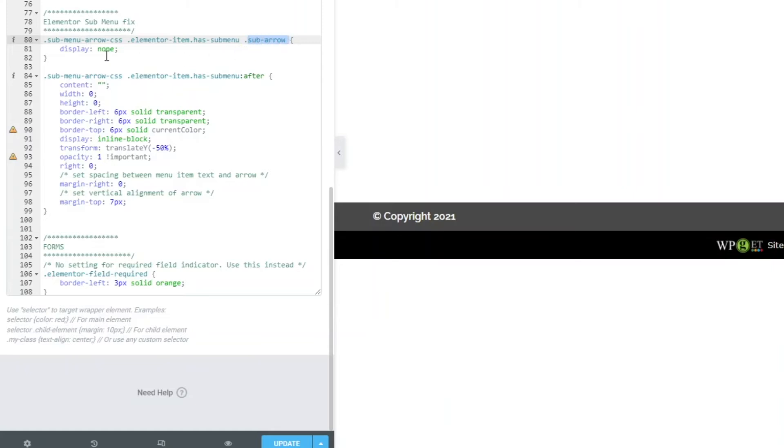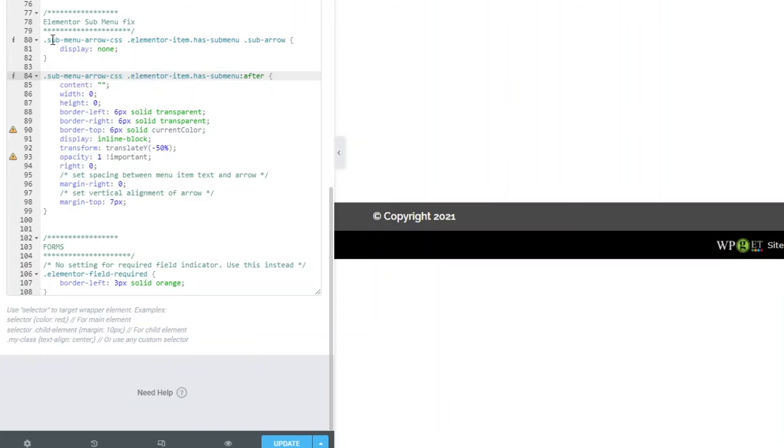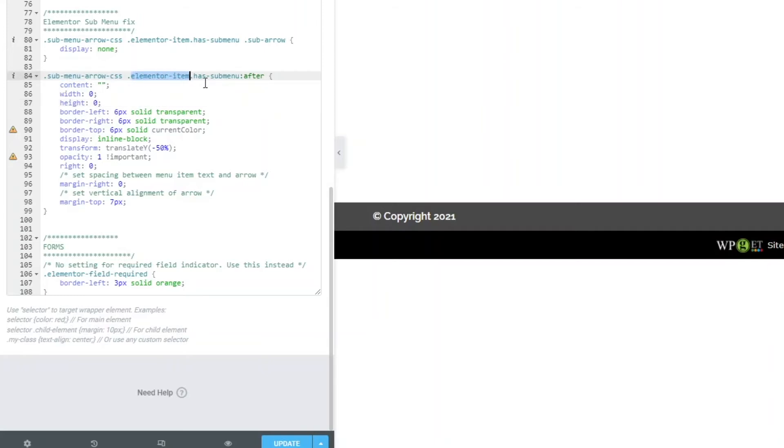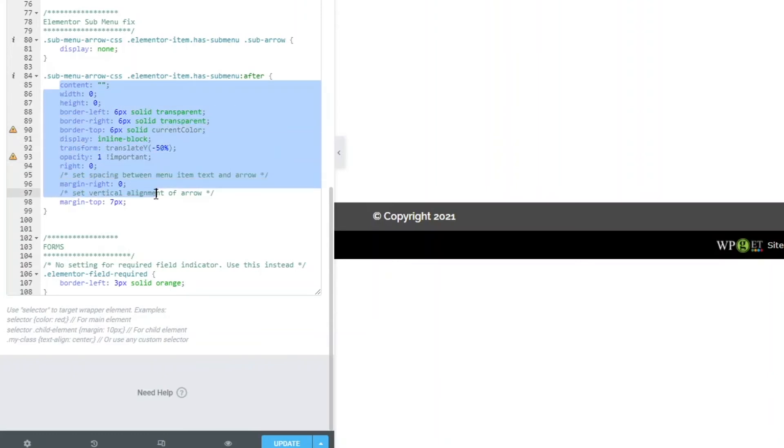What we're doing here is we're saying set the display of that to none, so we never want to see the arrow that's added by JavaScript. Then we select the same class name we've just created - the sub-menu-arrow-css. The elementor items that have a sub menu have this class automatically added, so we can target that and use the after selector. This here is pretty much standard CSS you would use to add an arrow - it's not an Elementor thing, this is a pretty common way of adding an arrow.